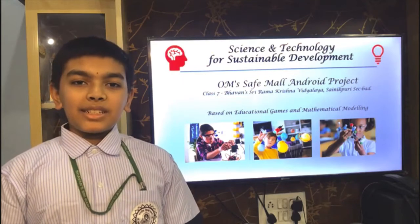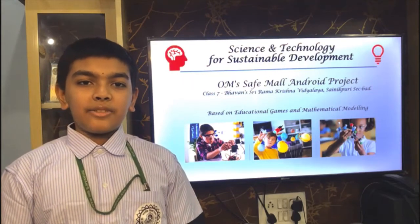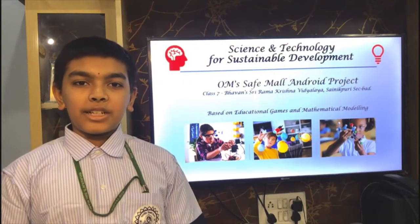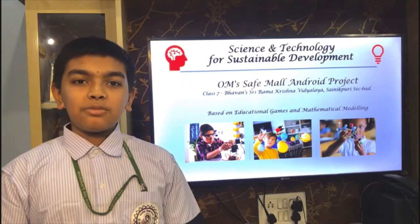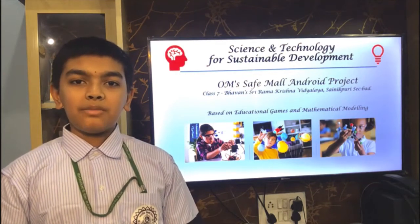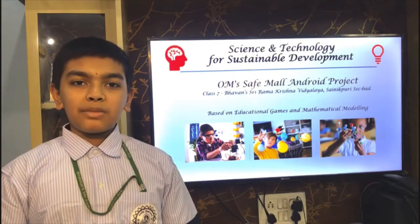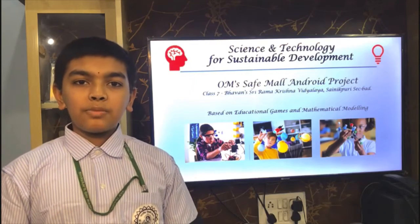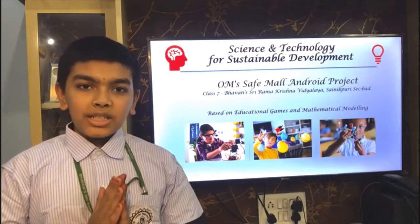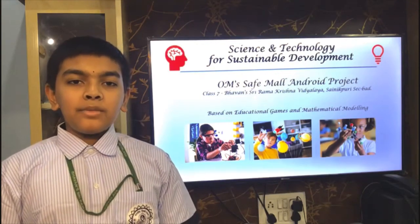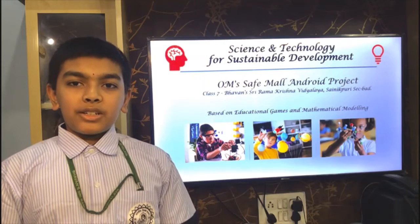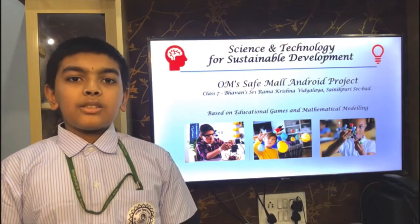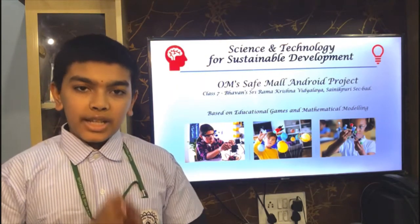Science and technology helps us in our daily life. My project is an android application which helps us to stay safe even in this pandemic situation. I applied mathematics which I know in my whole project. Thanks to my teachers and principal ma'am for giving me this opportunity to present my project. Thank you.